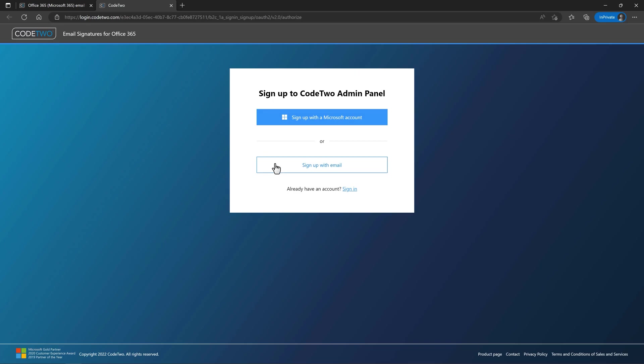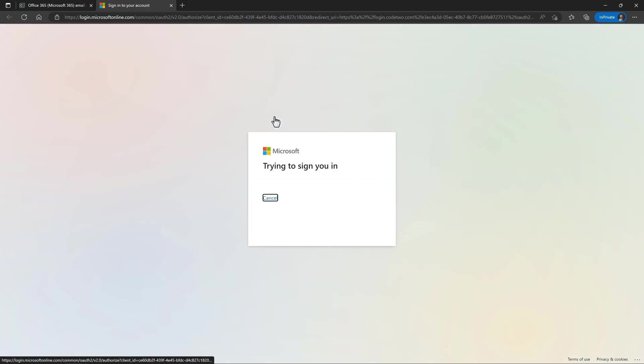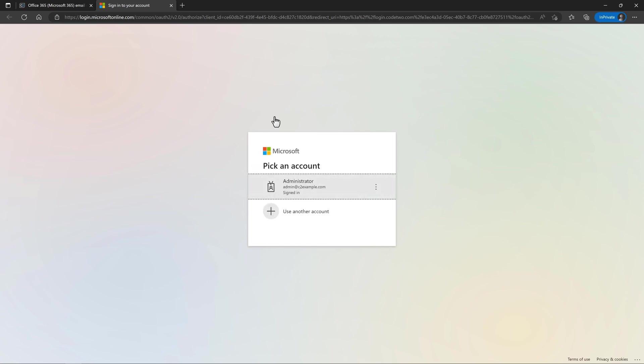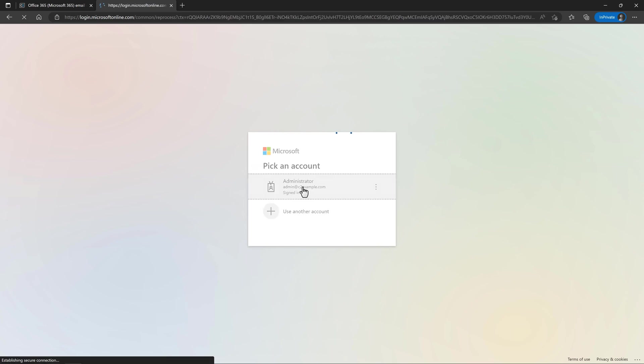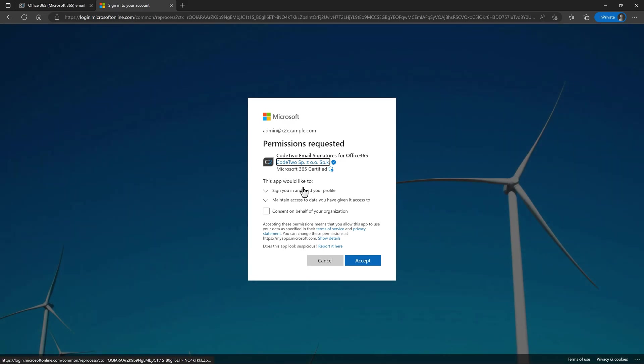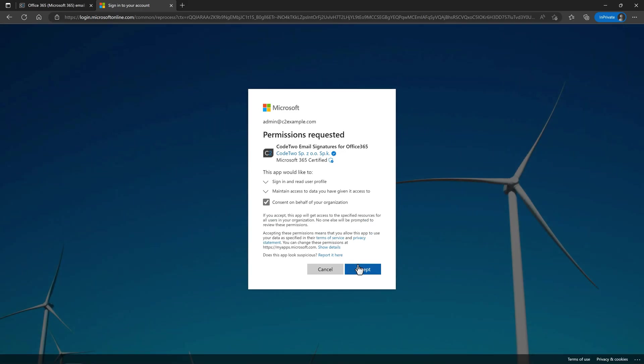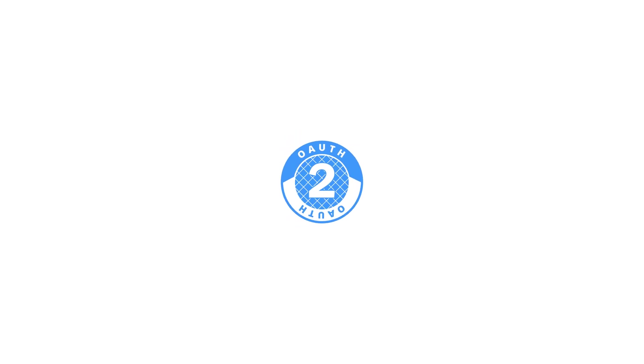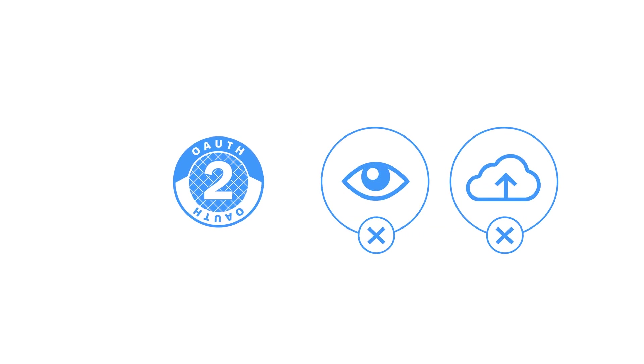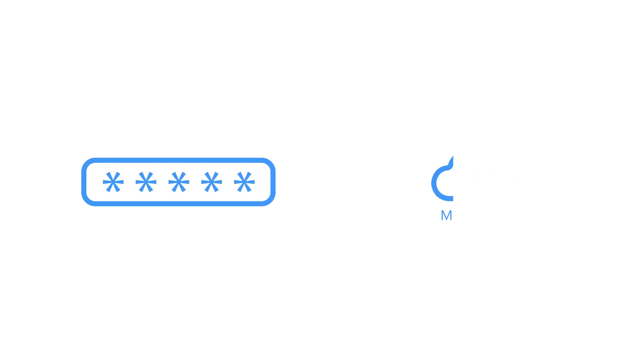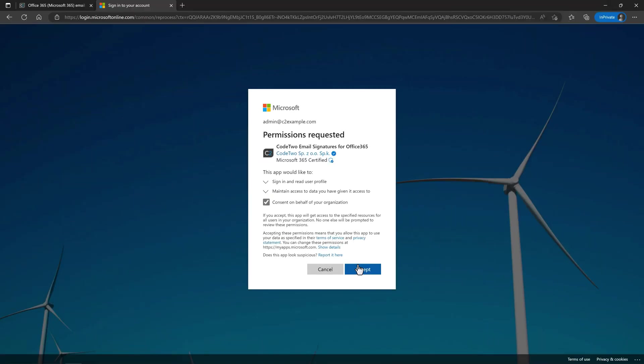You can create a dedicated CodeTwo account here or use your Microsoft account. Let's use the Microsoft account option which opens a Microsoft sign-in page. Once you sign in, you need to accept the permissions necessary to associate your Microsoft account with CodeTwo admin panel. Our service uses OAuth 2 to protect your data, so it never reads or stores your credentials, but only gets encrypted access tokens from Microsoft 365 to securely complete the account setup.